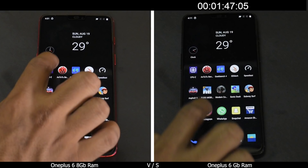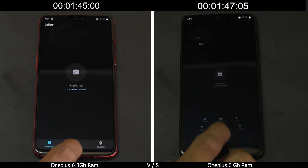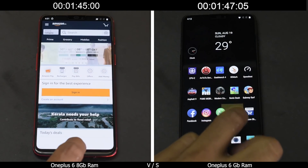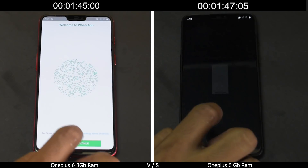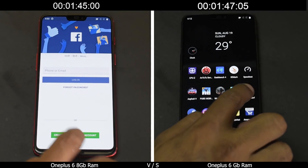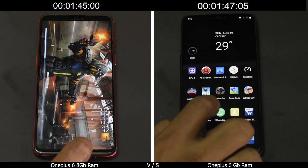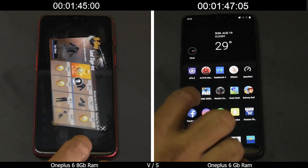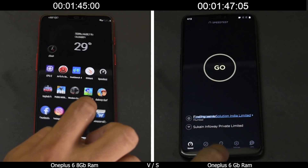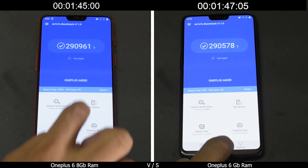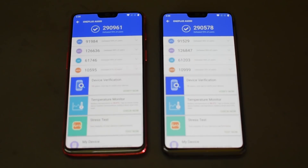Next, we reload all apps from memory to test RAM management. As expected, system apps and social media apps are fine on both — very light applications. Moving to games: the 6GB variant reloads the lighter games, and the 8GB reloads Modern Combat as well. PUBG stays in memory for the 8GB variant but not for the 6GB. So yes, the 8GB variant does use that extra 2GB of RAM and keeps more apps and games in memory — that's a clear advantage.